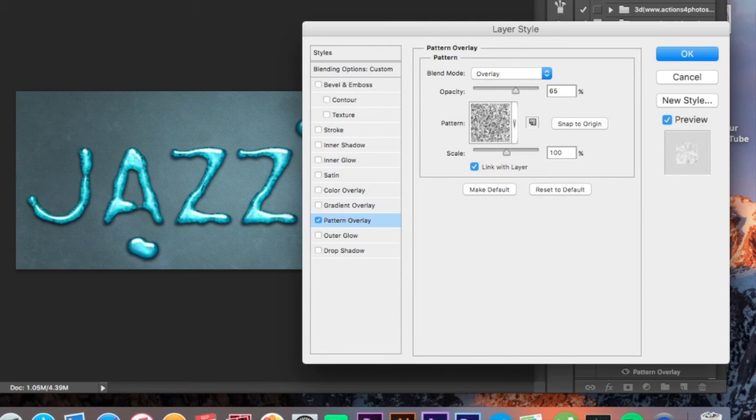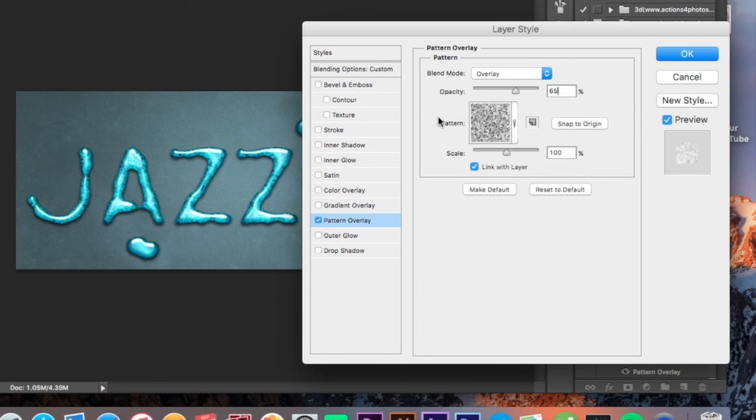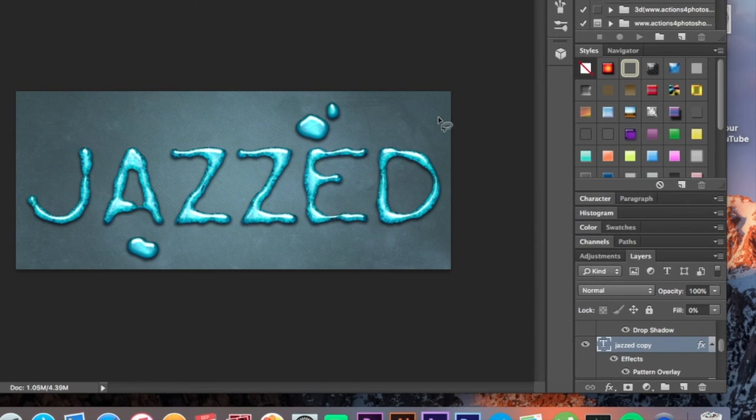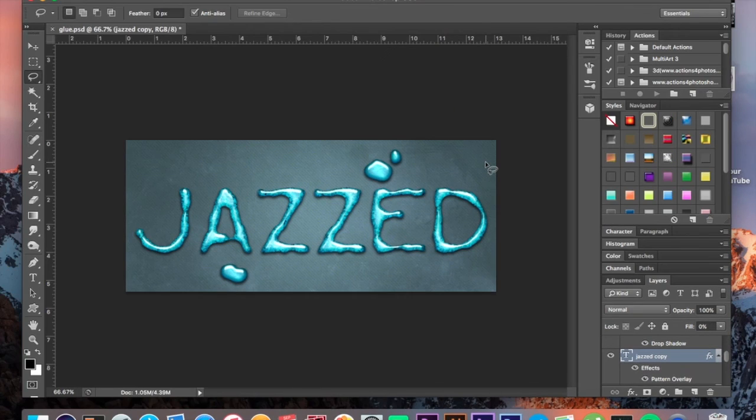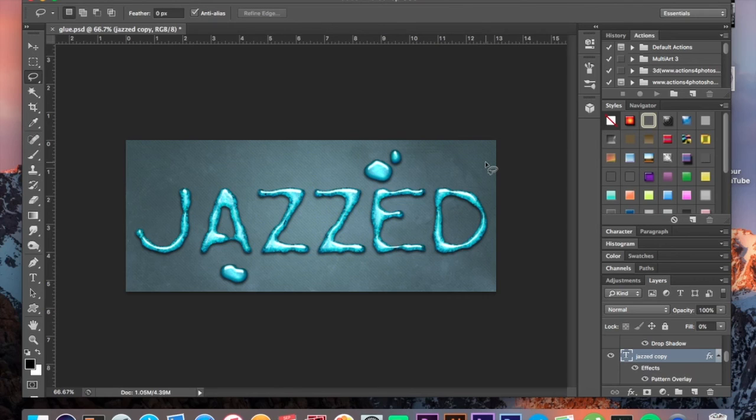Use this and set your opacity down to around 66%, maybe even 65%. Set your blend mode to overlay, and it gives you a glittery gluey kind of pattern to it.